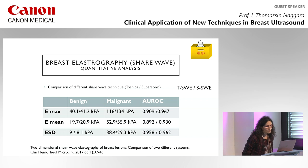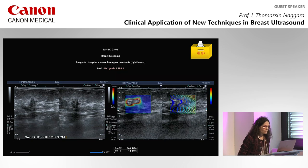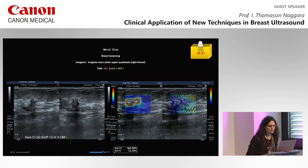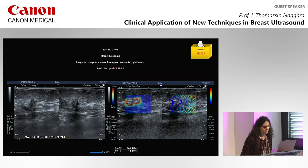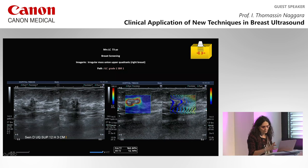Here is an example: a 73-year-old woman referred for breast screening, with an irregular mass at the union of the upper outer quadrant of the right breast. This lesion was an invasive lobular carcinoma and the stiffness value is very high — 164 kPa in this example — with all signs of malignancy visible on elastography.